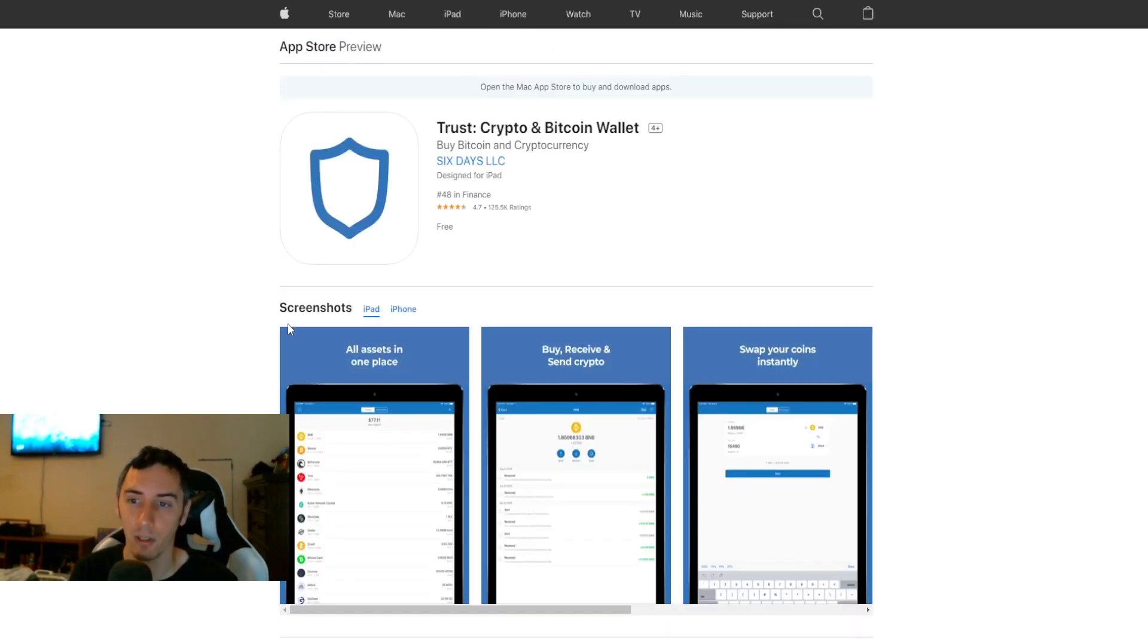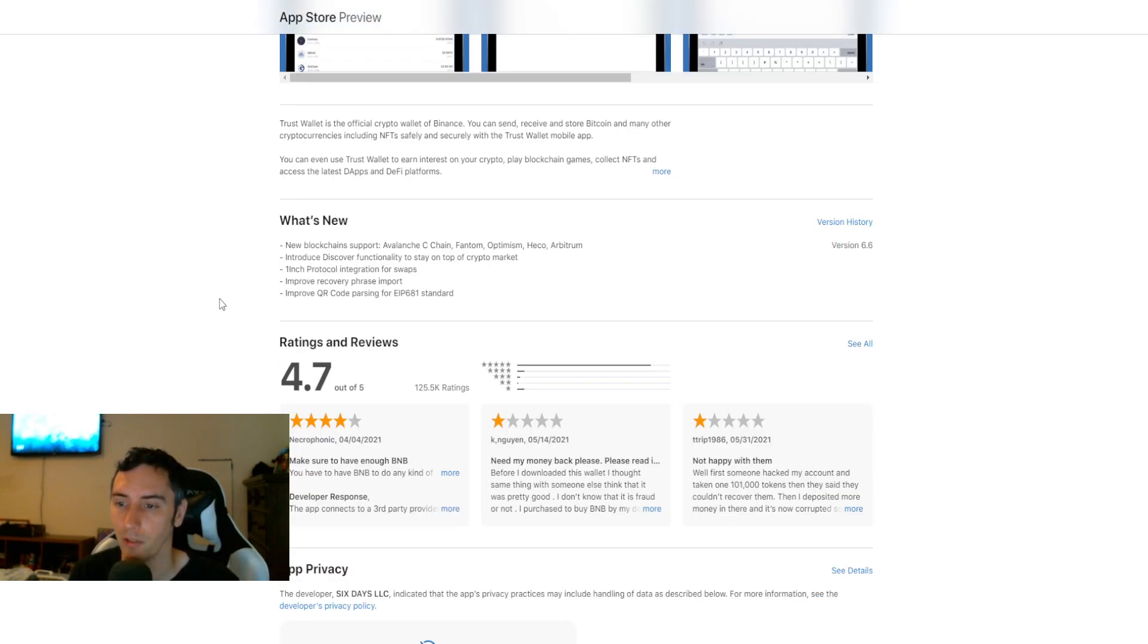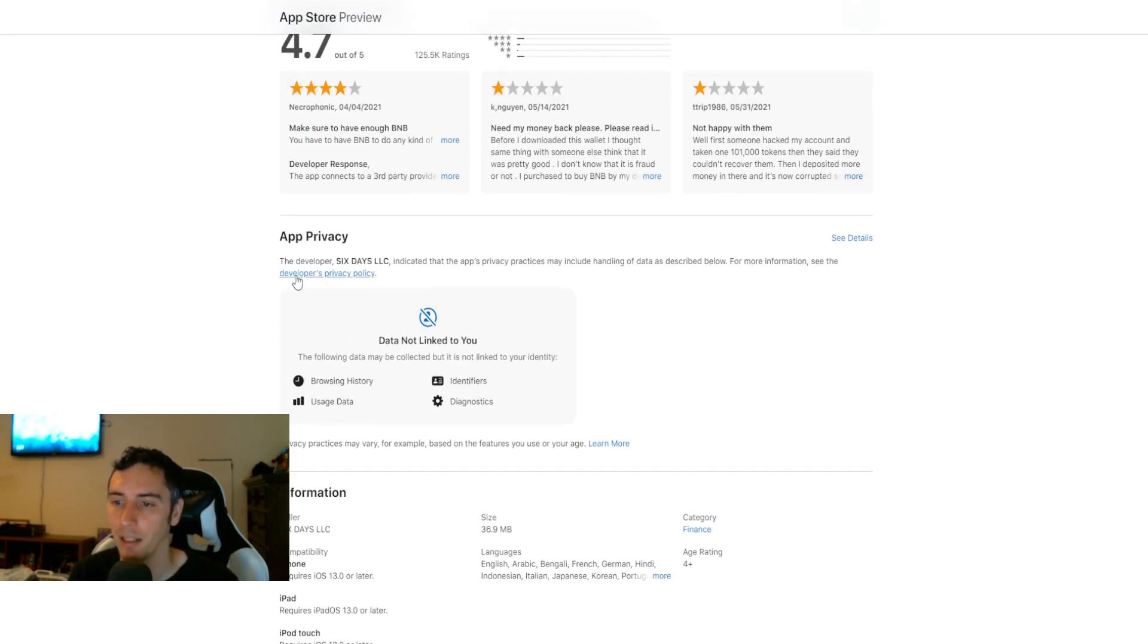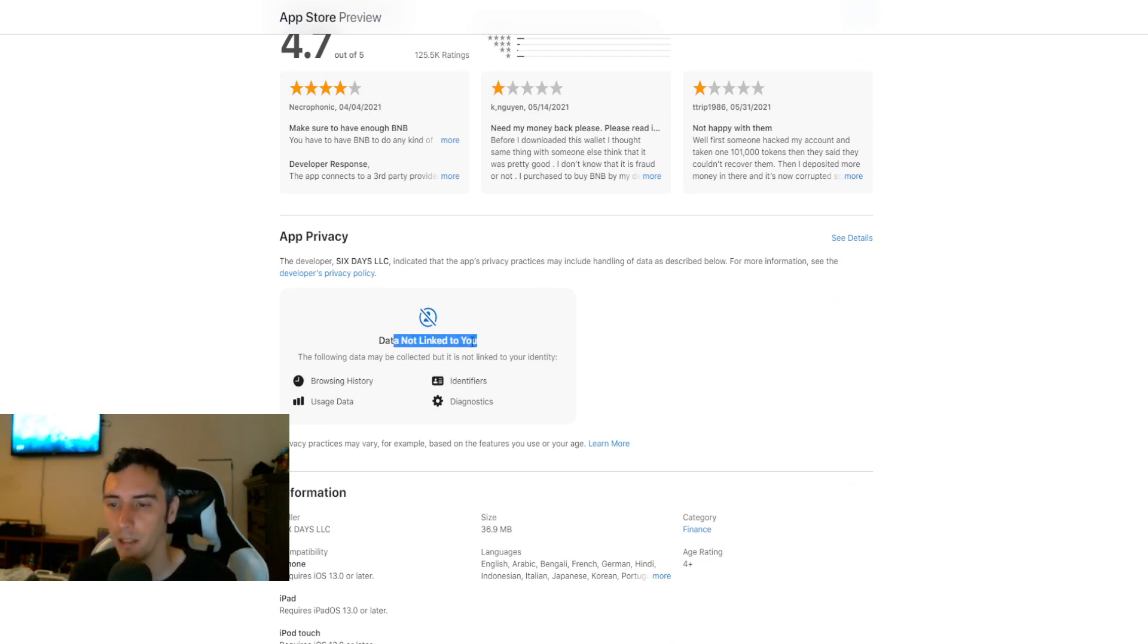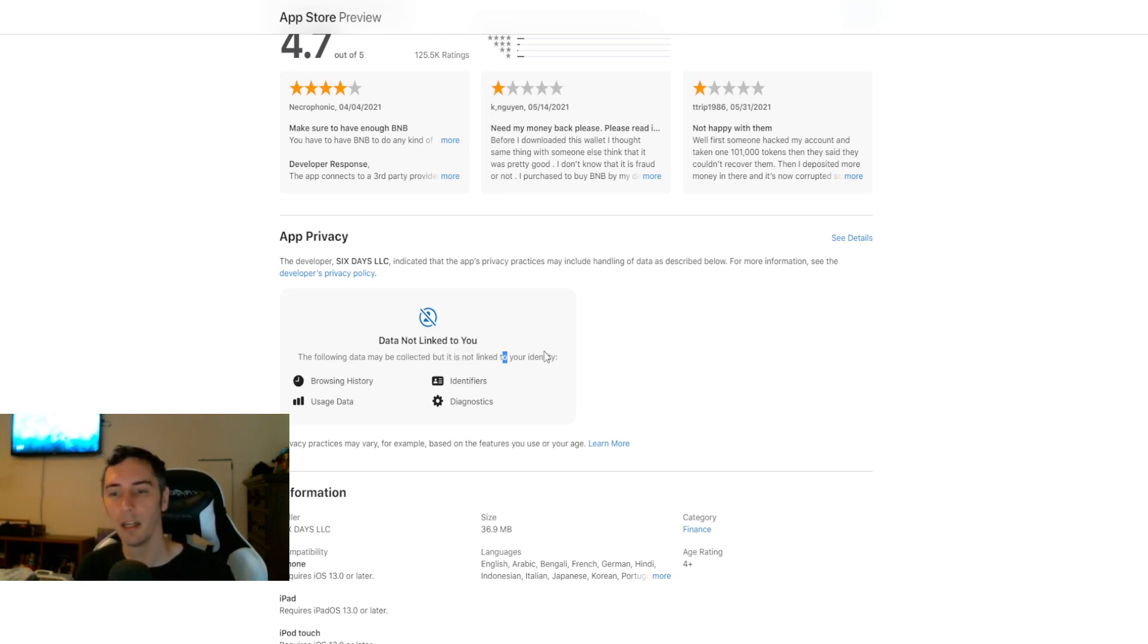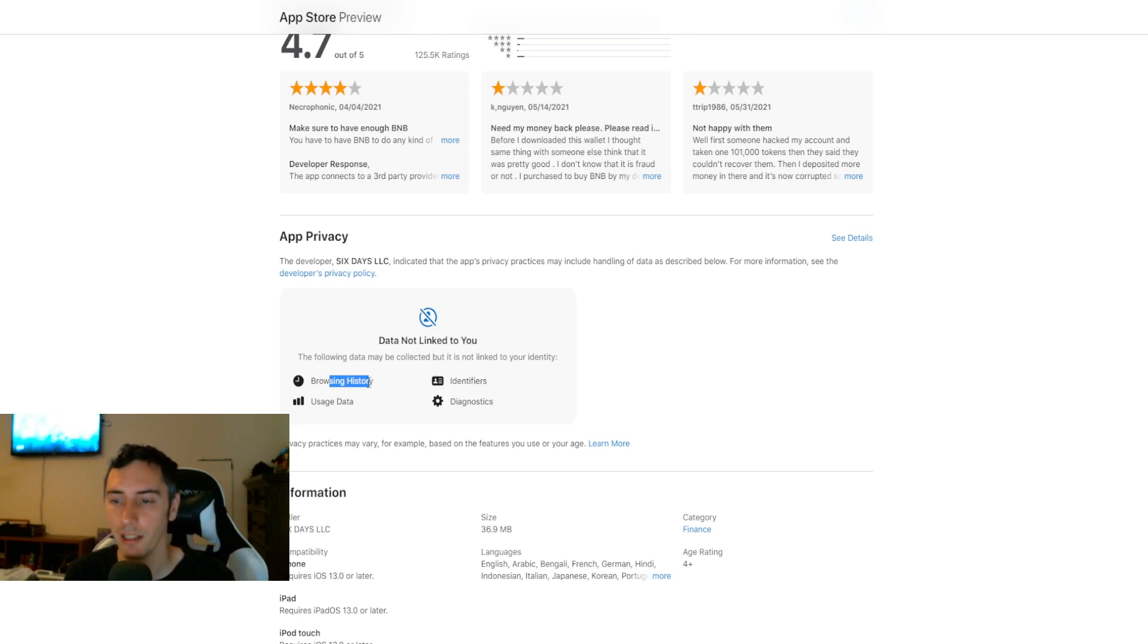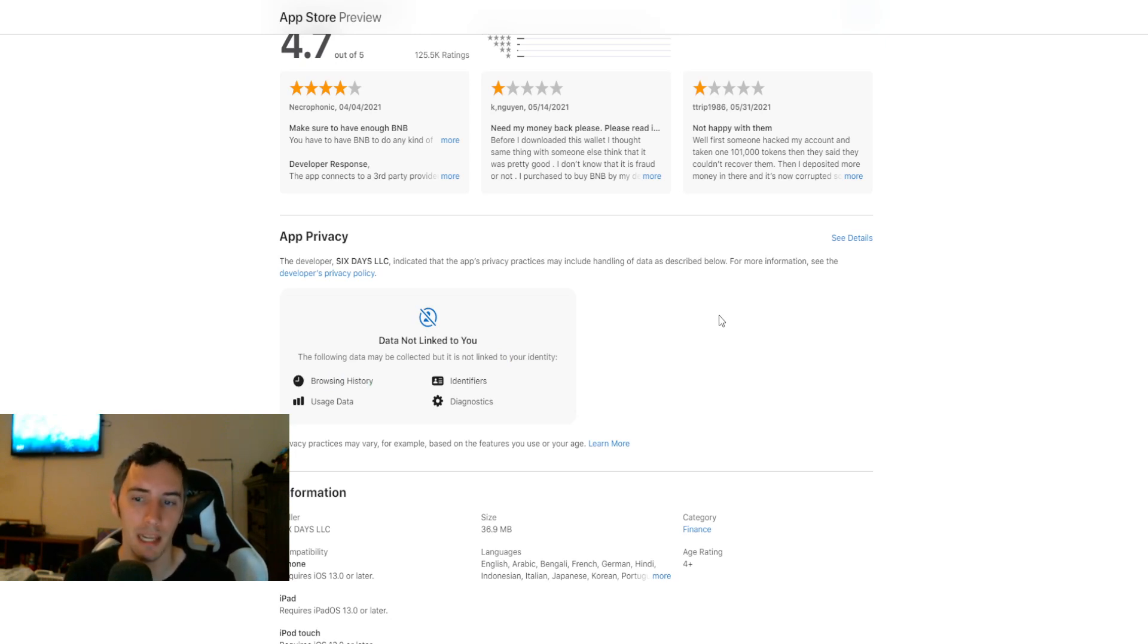Now let's go look at TrustWallet. If we go to TrustWallet and we scroll on down, app privacy. The developer indicates the app privacy practices may include handling of data as described below. Data not linked to you. The following data may be collected, but it is not linked to your identity. Browsing history, usage data, identifiers, and diagnostics. So they are still pulling some form of data from you.